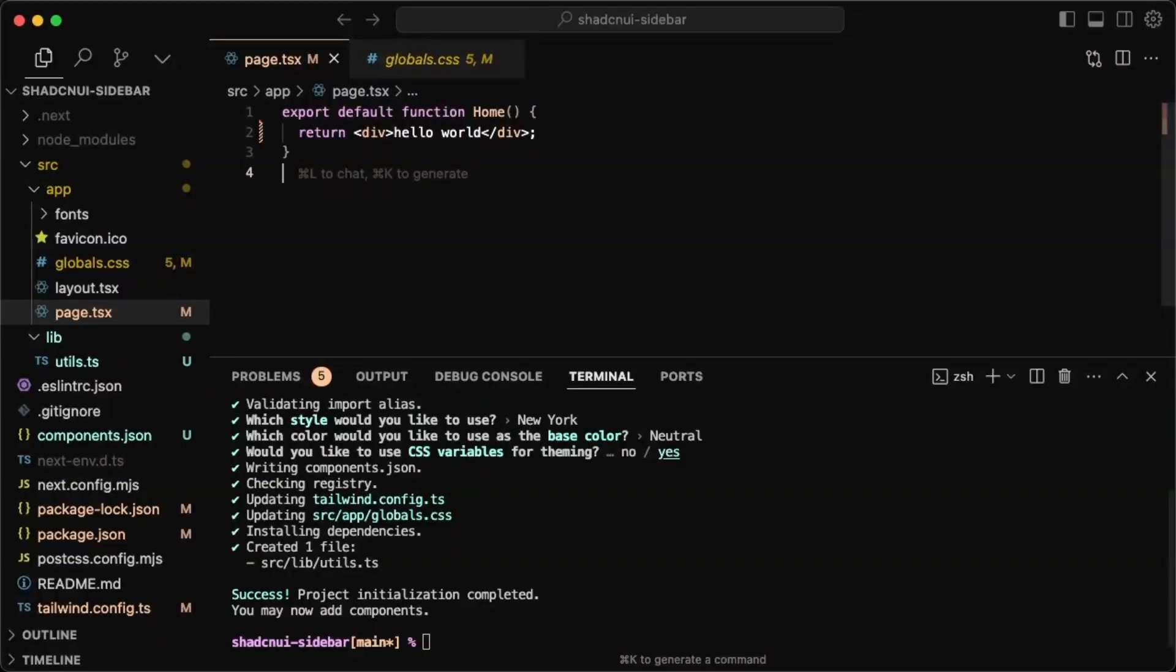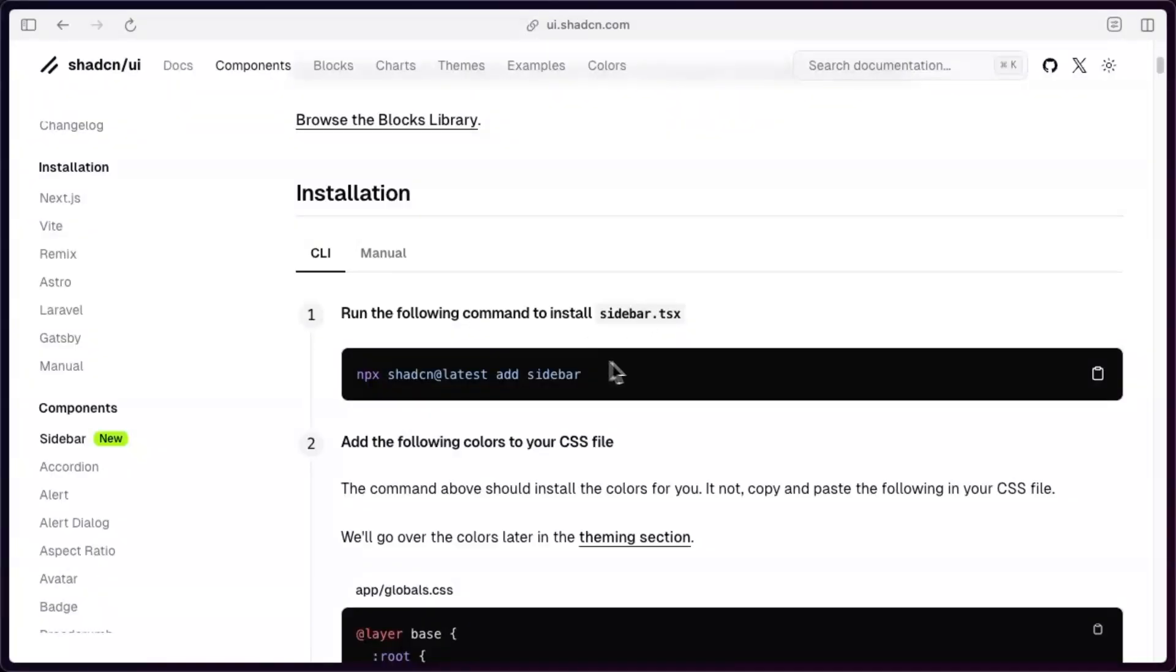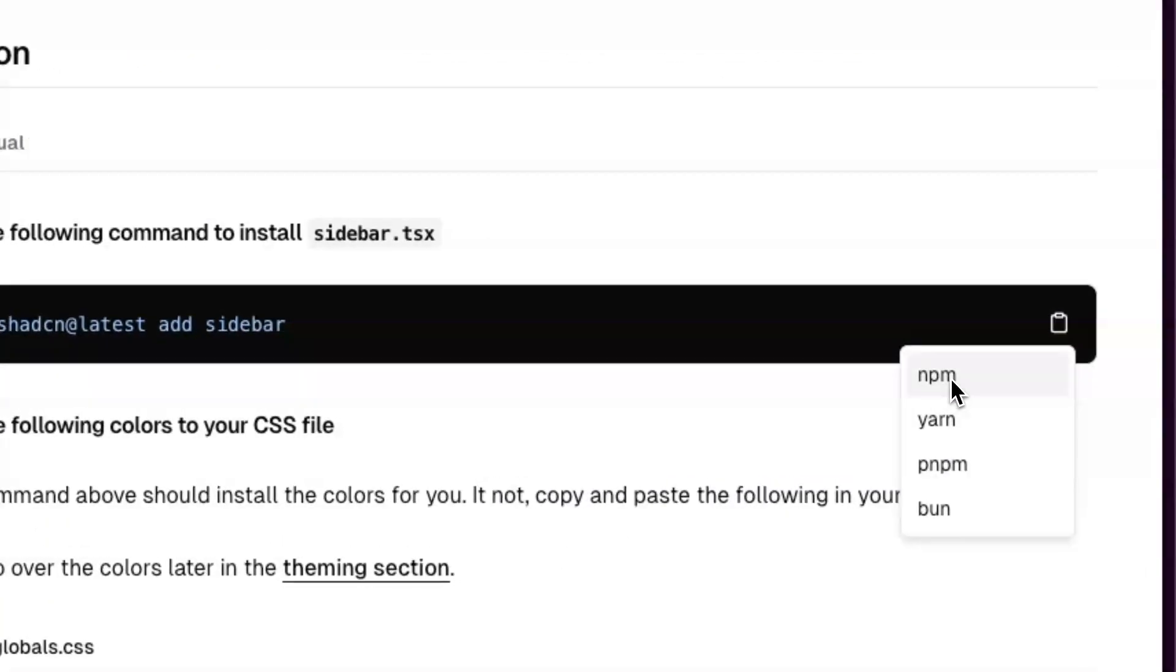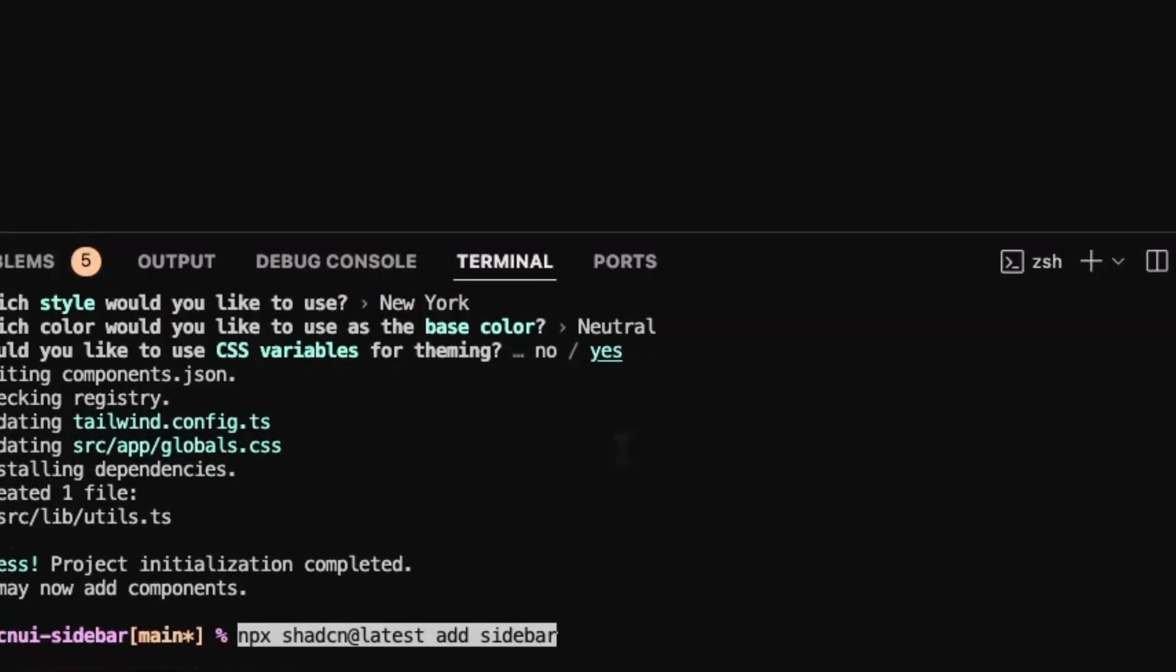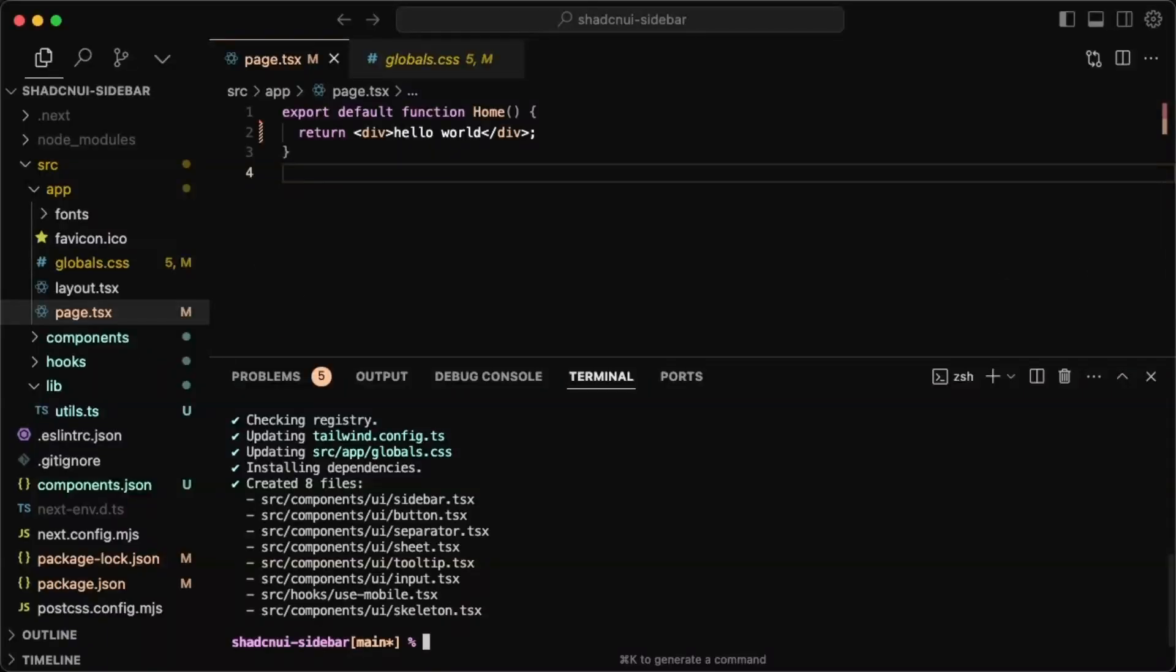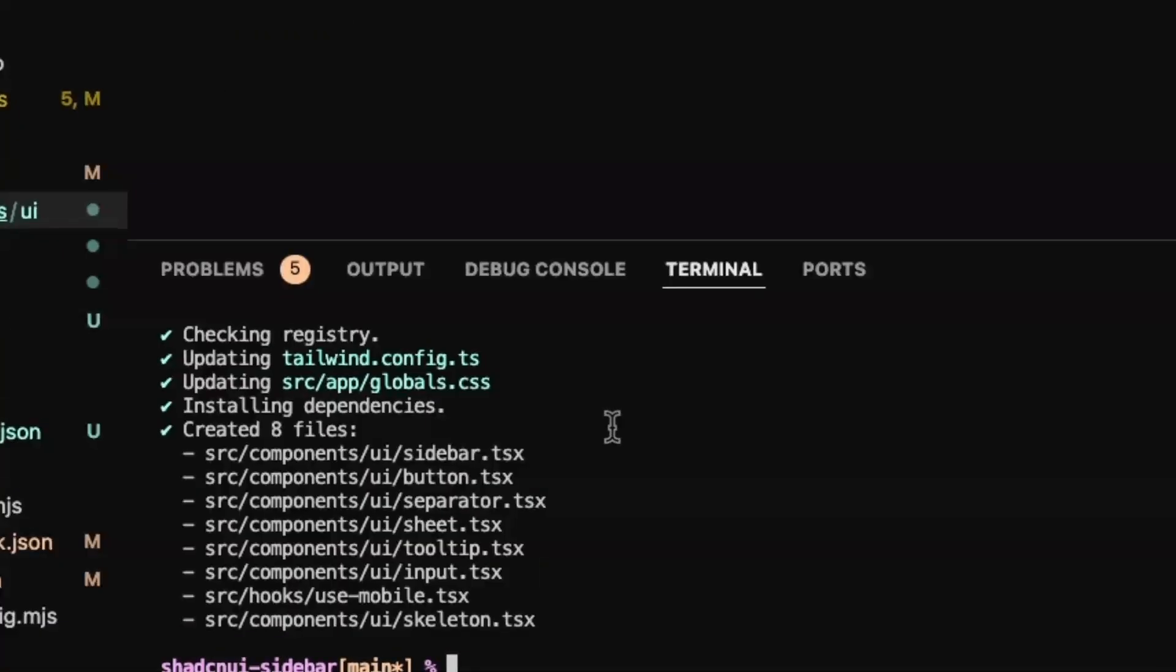So I just created a blank Next.js project and I installed ShadCN. And the next thing for me is just to install the sidebar. So I'll pull that in using NPM. I'll probably need a lot more components than that, but for now that should be fine.